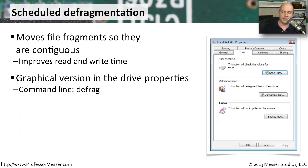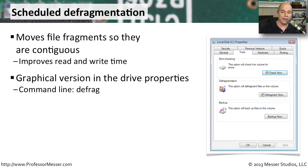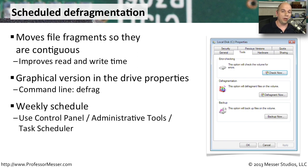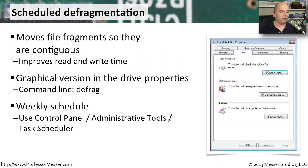If you'd like to run this defrag command, you'll find it in the drive properties itself. You could also run it right from the command line with the command defrag. If you look in your Windows Vista or Windows 7, you'll notice that this is already configured and set up in a weekly schedule. You can find it in your Control Panel Administrative Tools under Task Scheduler.